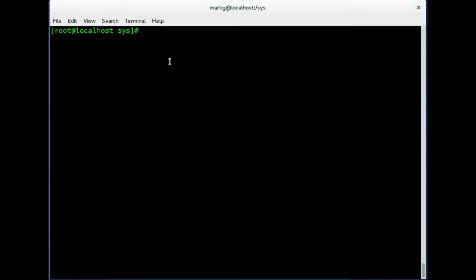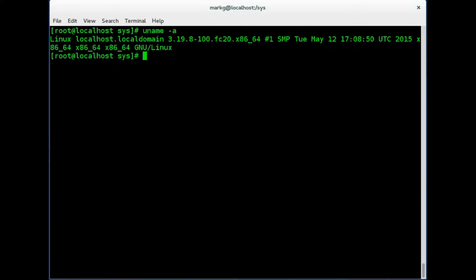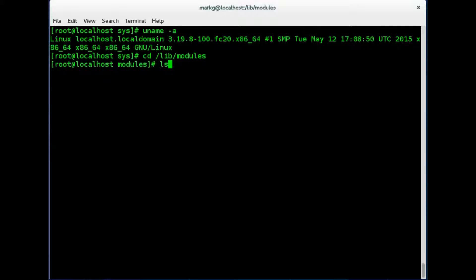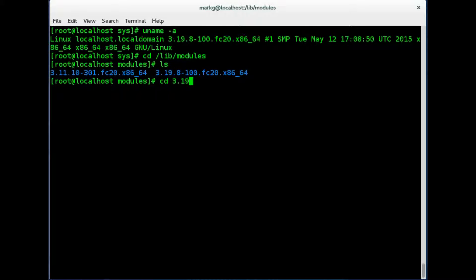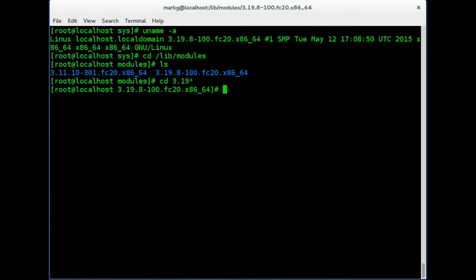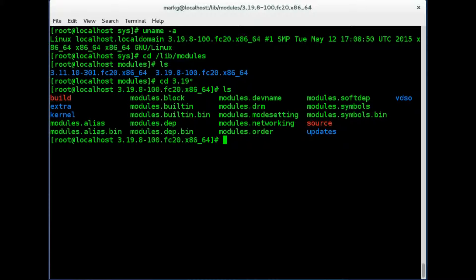Let's go ahead and confirm our kernel number here. We'll use uname -a, and this shows that we're running a 3.19 kernel. Let's go ahead and delve into the cd modules directory. And here you can see you have your kernel numbers. So we know from above that we are running on the 3.19 kernel. So I'm going to change directory 3.19 with a star meaning a wildcard, everything else. And this is where you would find the modules for this particular kernel at this moment.